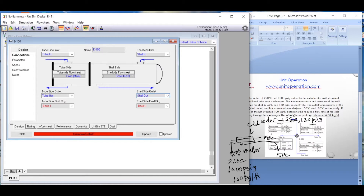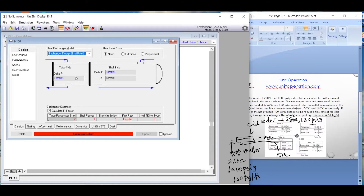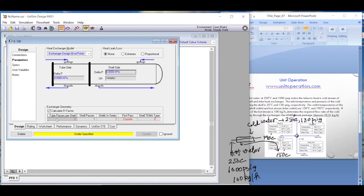In the parameters, we put zero pressure drop on both the tube side and shell side. That's not the ideal situation but we'll cover pressure drops in future lecture series. Right now we assume absolutely no pressure drop. The tube passes per shell is 2 and shell passes is 1 — we'll go through the Ft factor in future lectures.